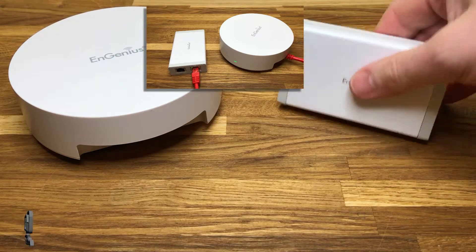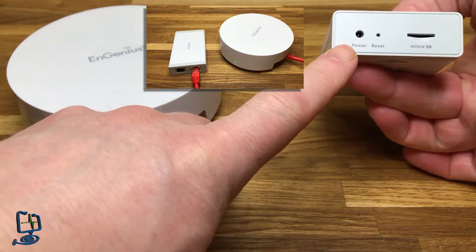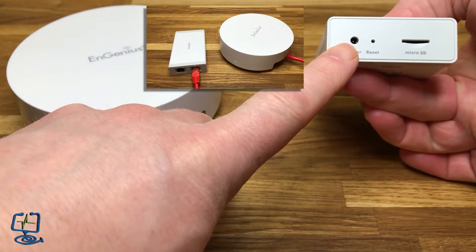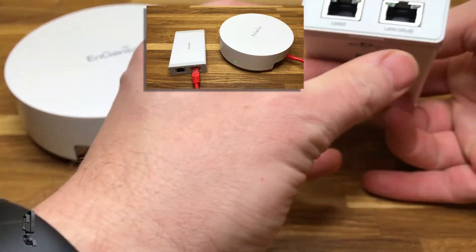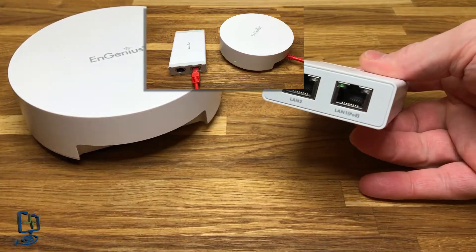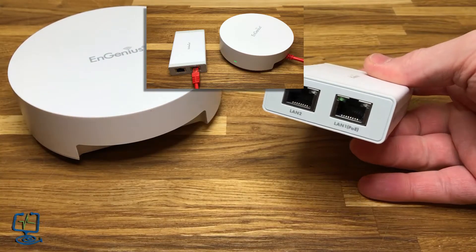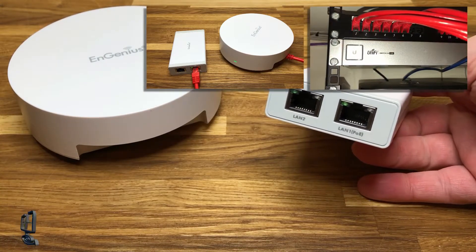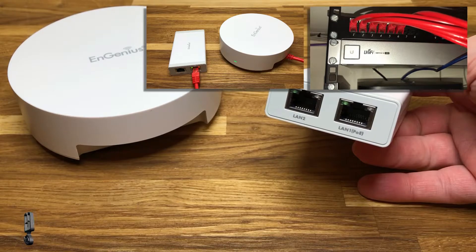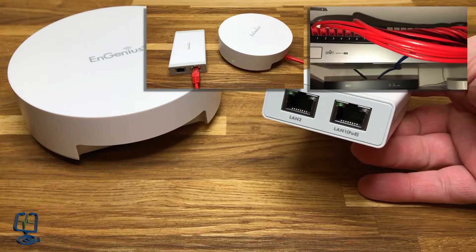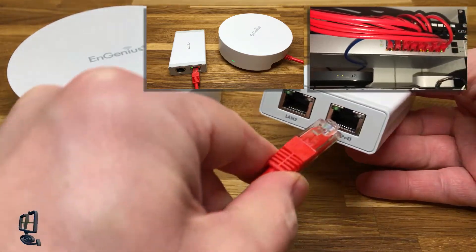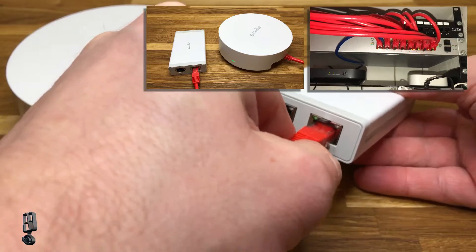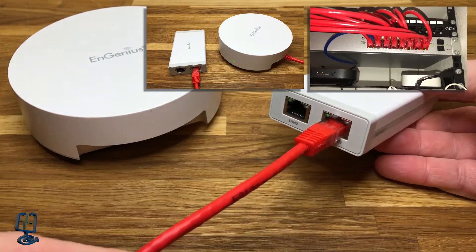Okay, so connecting them up to the network and getting power onto them. You can see you can connect this one to a 12 volt DC, the Skykey, but I'm going to be using PoE and just connecting it to a Unify switch which is supplying the power over ethernet into the Skykey.